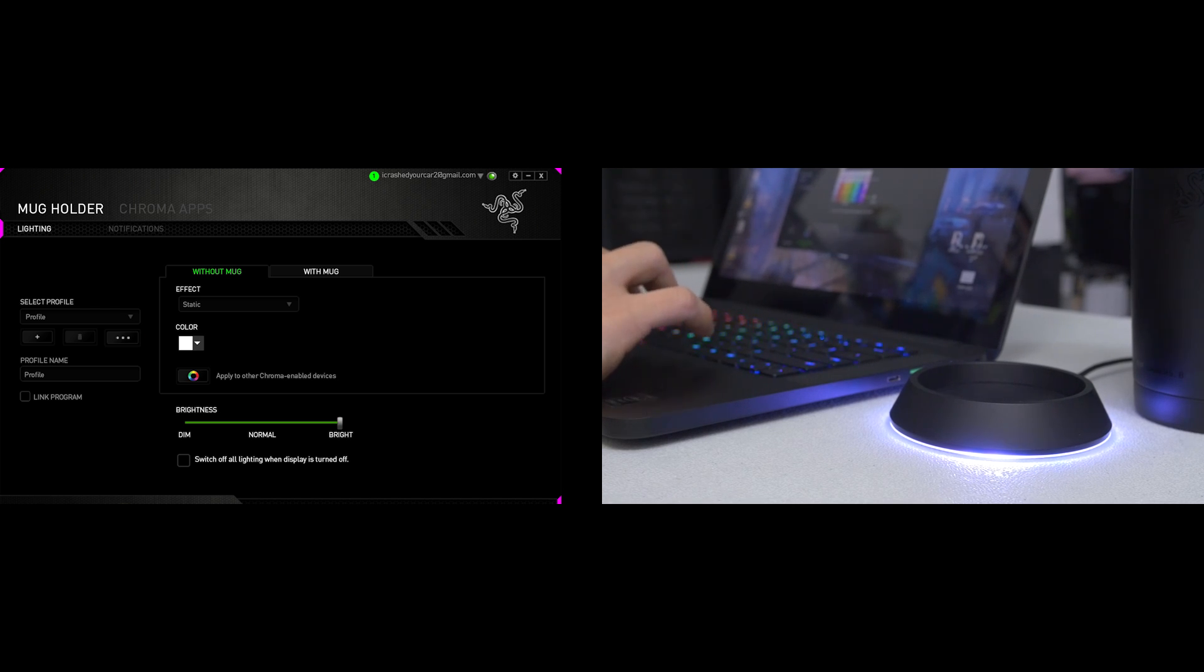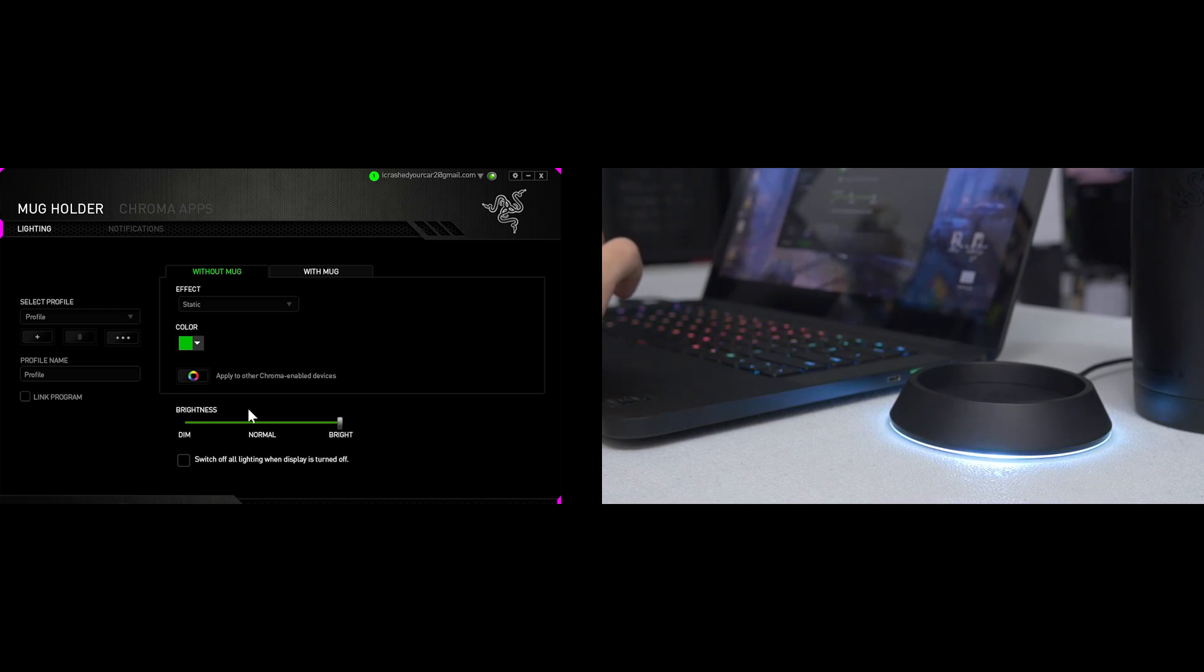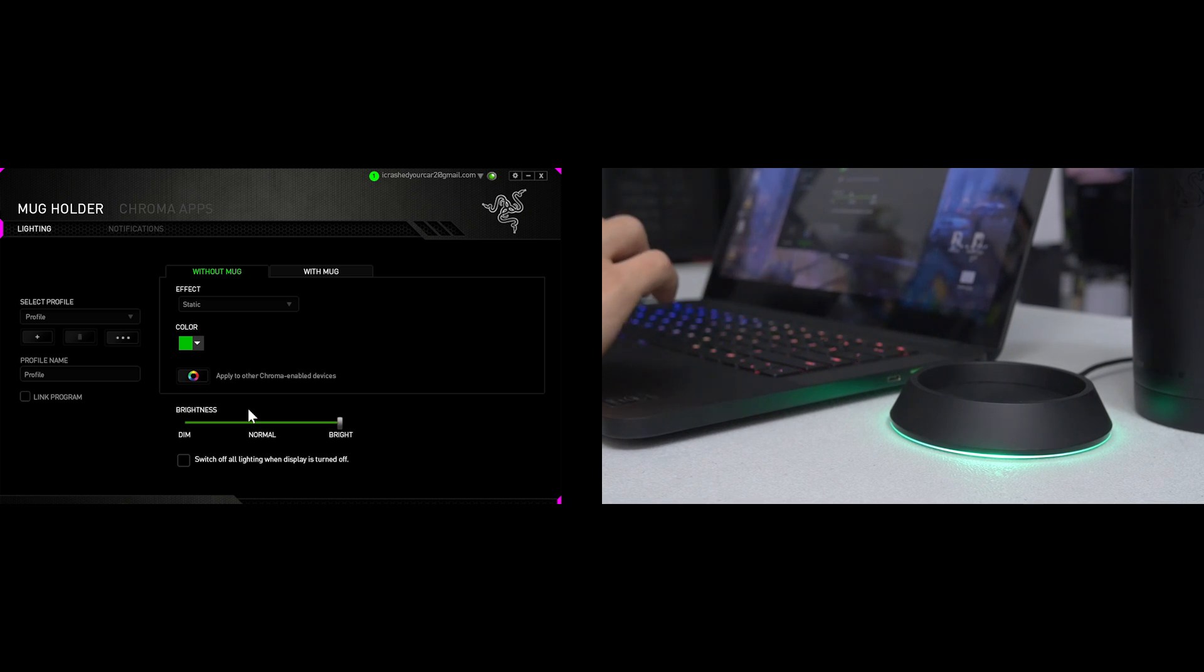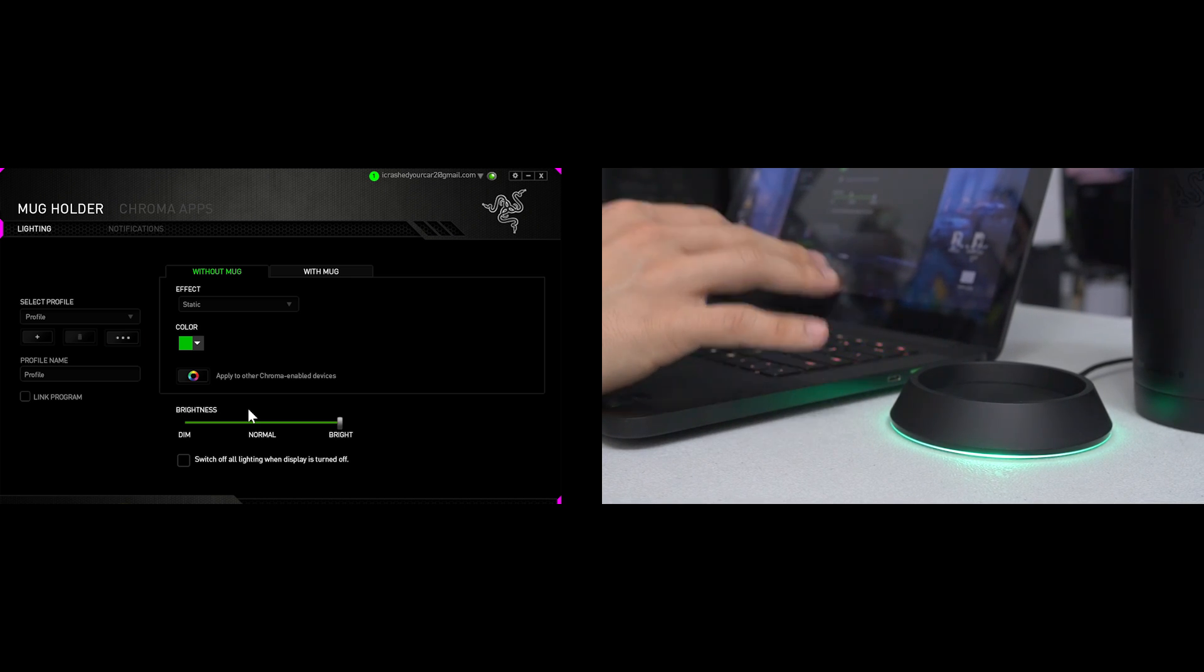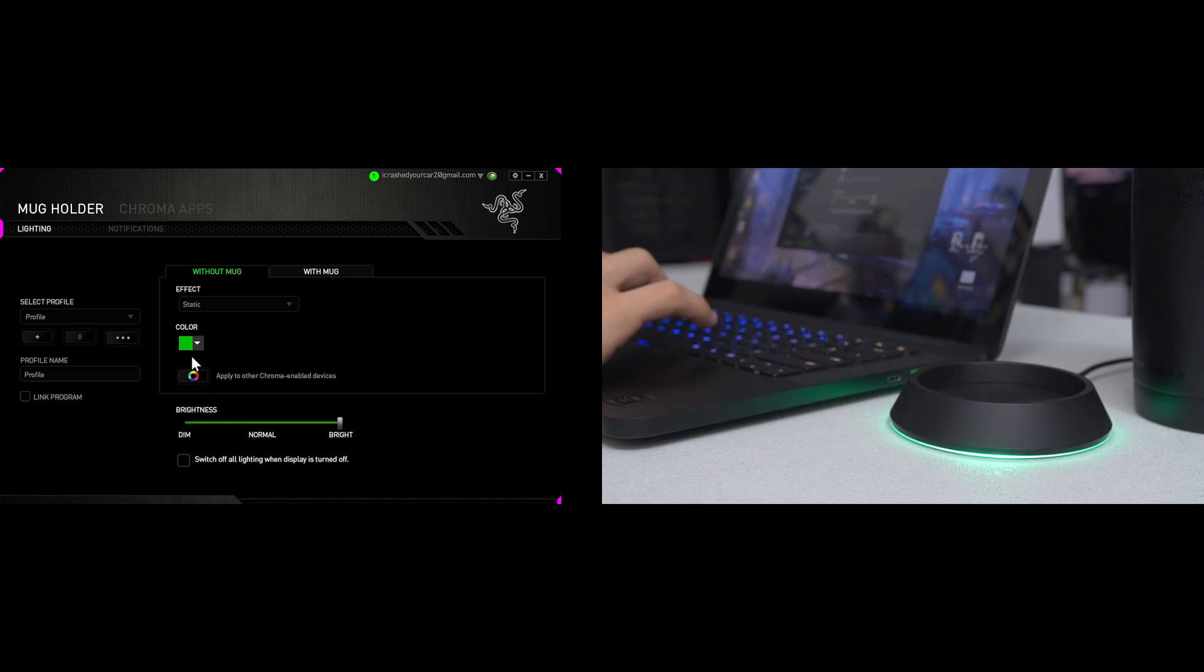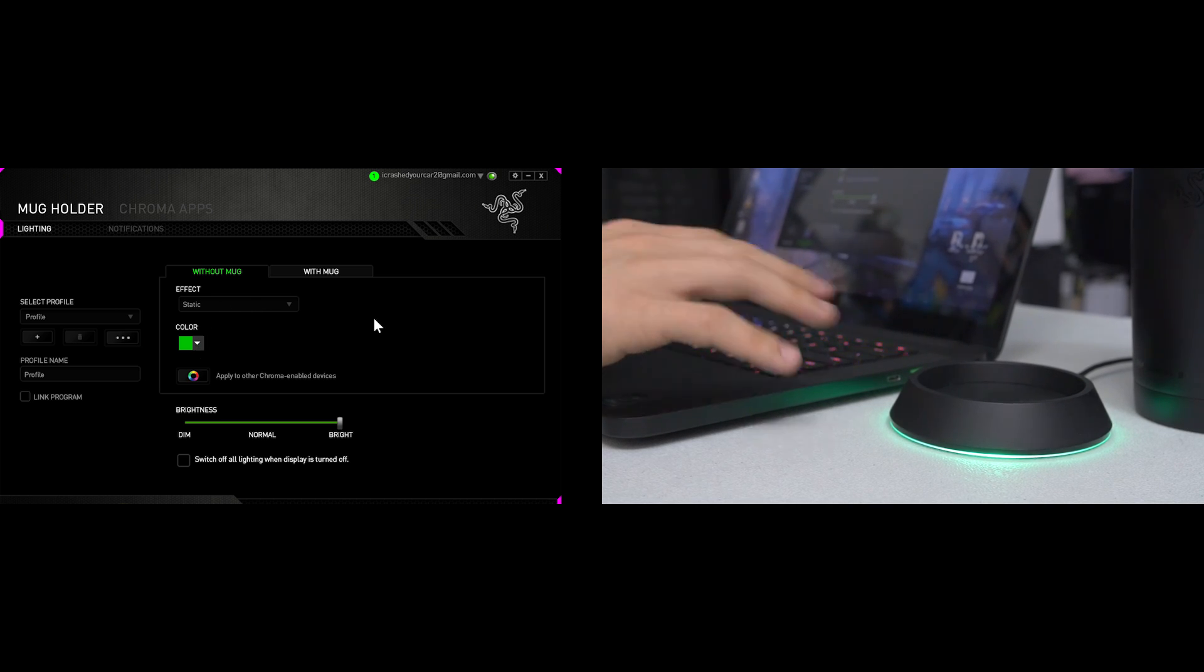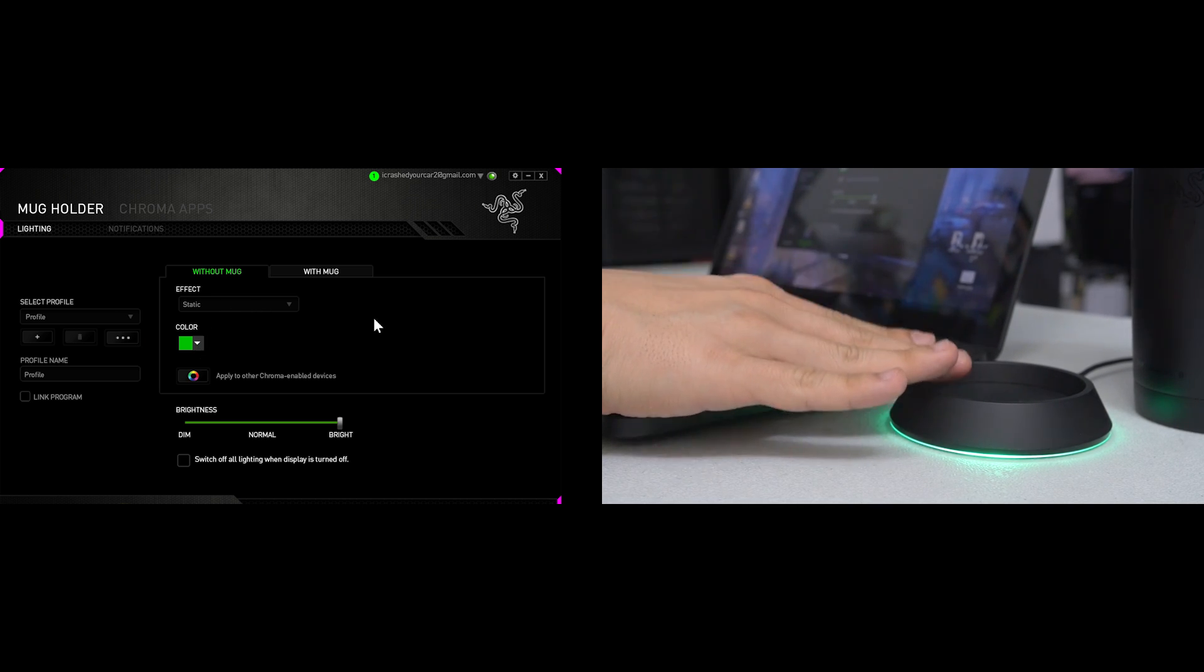So this is actually not too bad for a freaking mug holder. Here's a look at the green and I kind of like how it gently fades and transitions to the next color, even when you're switching it in the software. That's kind of nice.